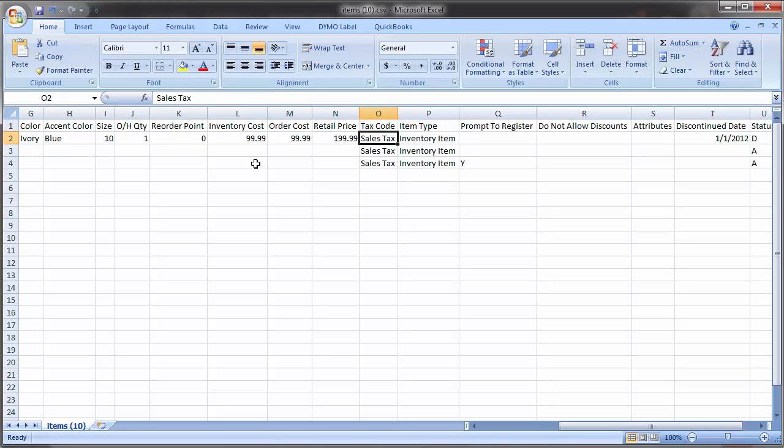The tax code column must match your tax code exactly in BridalLive. These codes are found underneath settings, point of sale, tax codes, and just make sure what you enter in this cell matches the tax code description exactly. Item type must also match and be one of the four possible item types: inventory item, non-inventory item, rental, or service. For a description of each item type, refer to the tool tip on the Add Item screen.